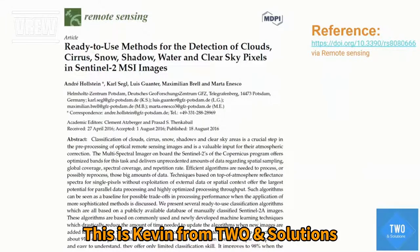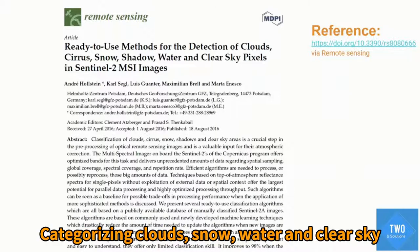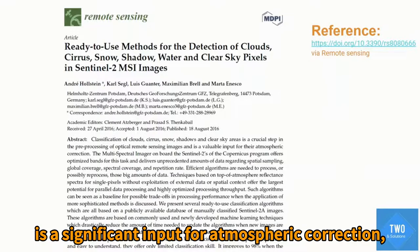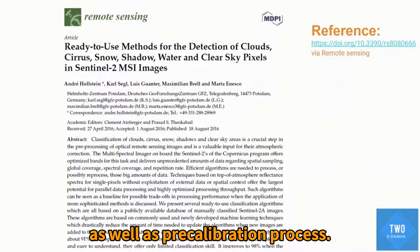Hello everyone! This is Kevin from 2N Solutions. Categorizing cloud, snow, water, and clear sky is a significant input for atmospheric correction, as well as the pre-calibration process.